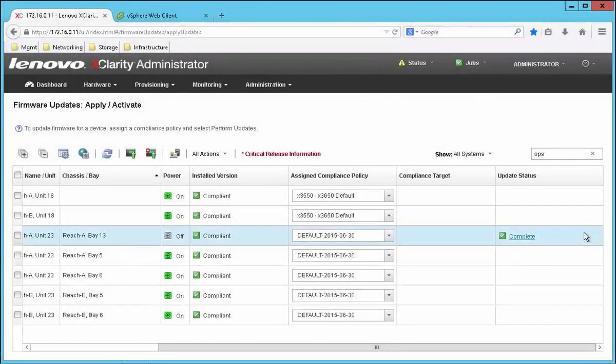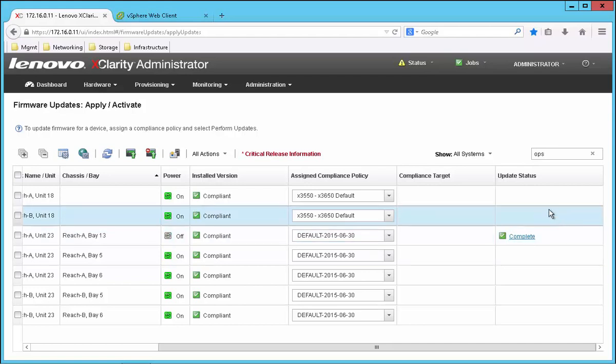A while later the updates are now complete. The system has been automatically re-inventoried and it shows now that it's compliant.